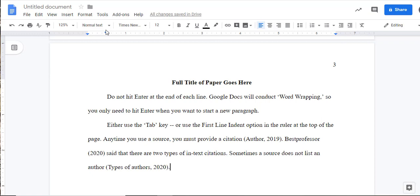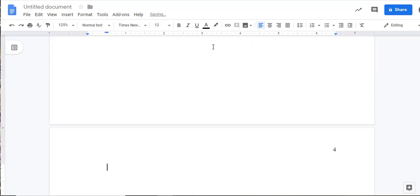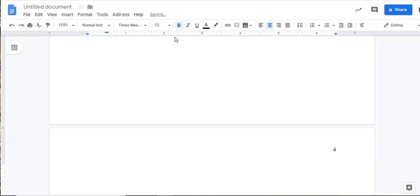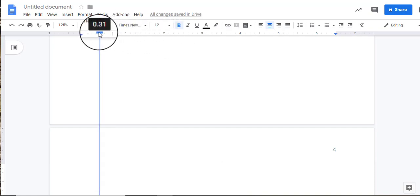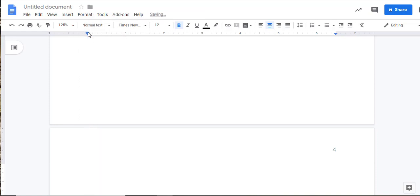When you finish typing the body of your paper, it is time to create your References page. To do this, insert another page break, again by using Control or Command-Enter, or by using the Insert drop-down menu. You'll want to select the Center Alignment button and the Bold option in the menu, and type the word References at the top of the page. If you used the First Line Indent feature in the ruler at the top of the page, you might notice the word will not be evenly centered. To adjust this, simply move the Horizontal First Line Indent bar back to the left margin.